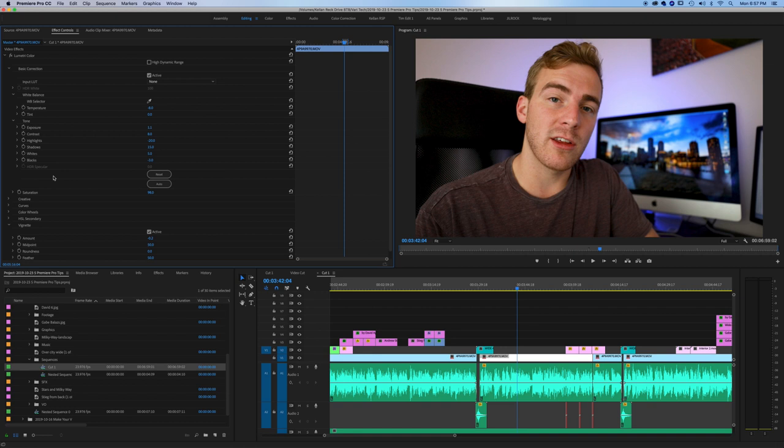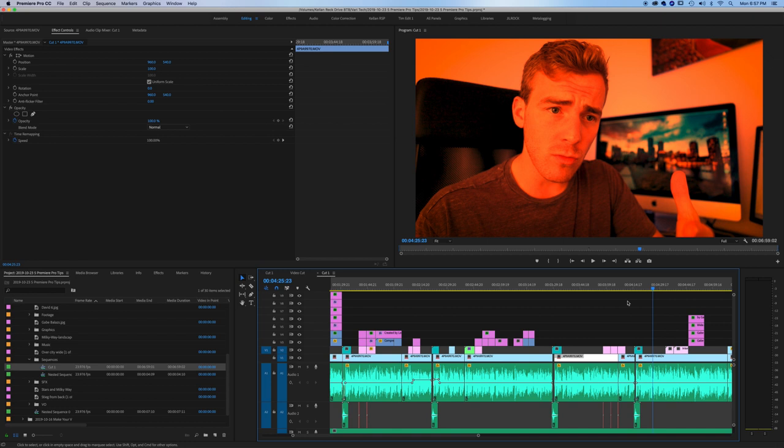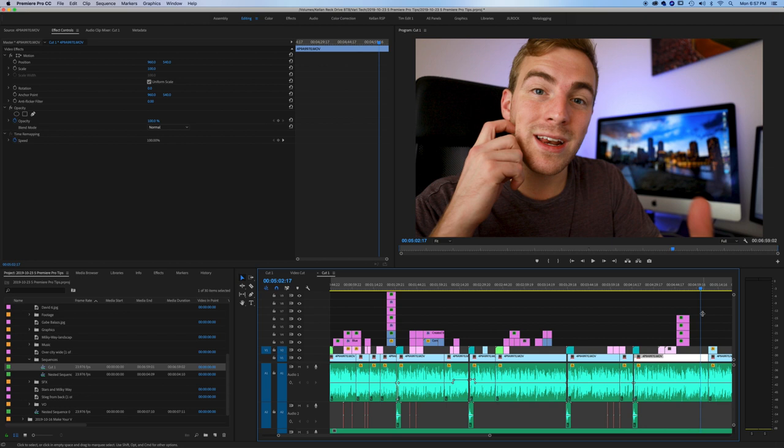Let's say dial up the color temperature, make it crazy. And now if you look throughout the video, every time we go back to that clip, it looks exactly the same with that color correct. And we can undo that and it'll be fixed throughout the video.